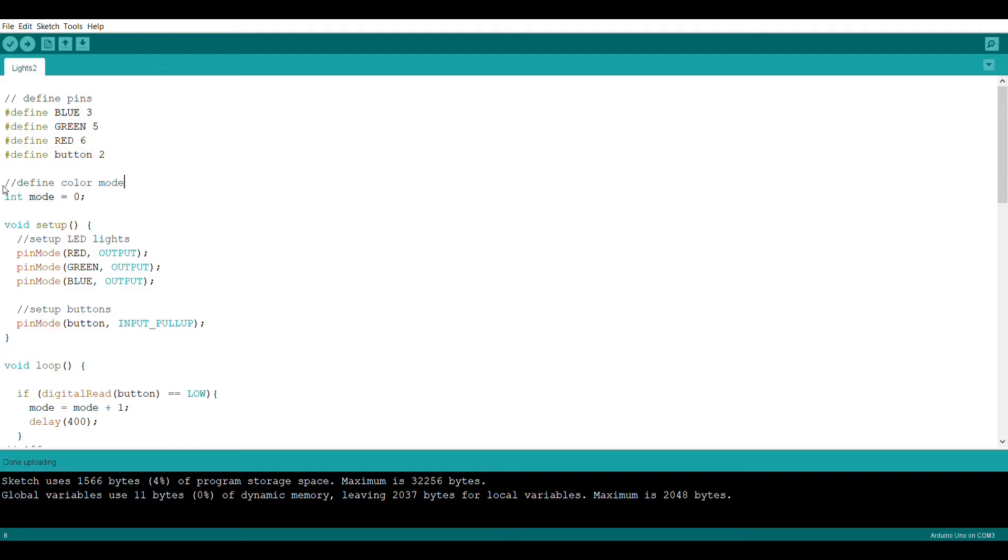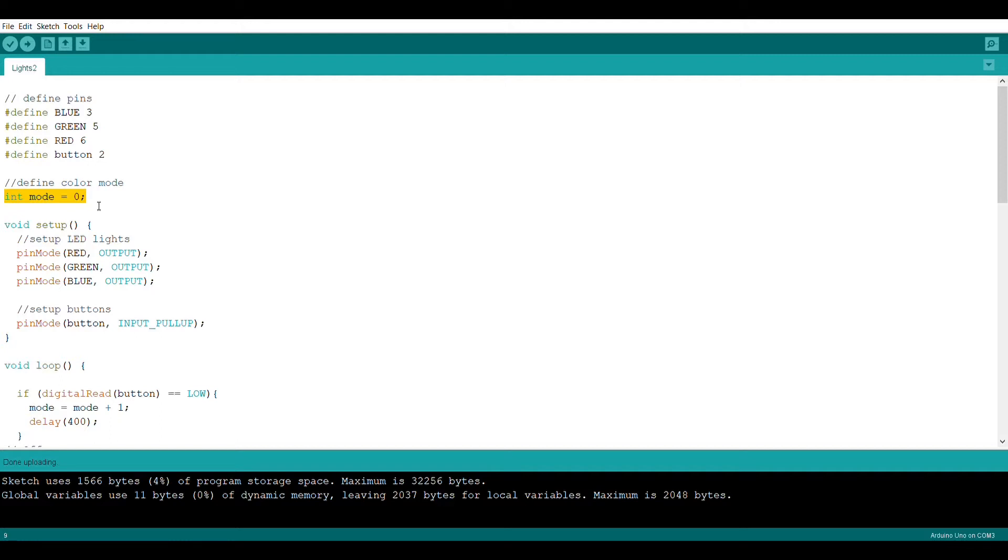Then we're going to create an int called mode and set it equal to zero. Mode is going to be used to switch through the different colors. For example, mode one will be one color, mode two will be another color, and so on and so forth.